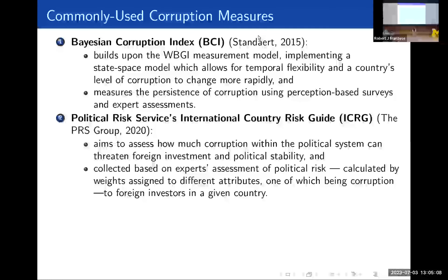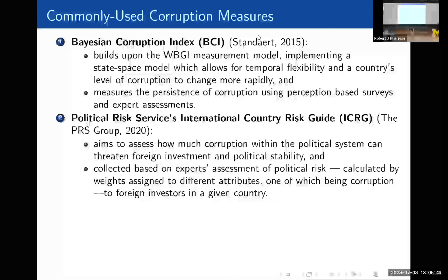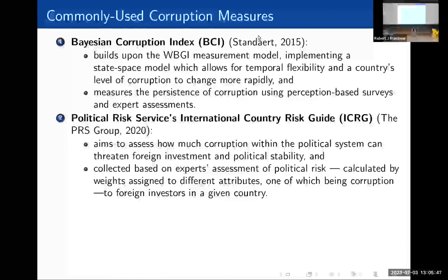Next, we have the Political Risk Services International Country Risk Guide — the ICRG for short. The ICRG is a little bit different in that it aims to assess how much corruption within the political system can threaten foreign investment and the stability of the regime. It specifically collects expert assessment of political risk, calculated by taking points and weights assigned by different dimensions and filtering that into political risk. One of those dimensions is corruption, so the ICRG includes corruption and a few other things to assess the risk to foreign investors in a country.